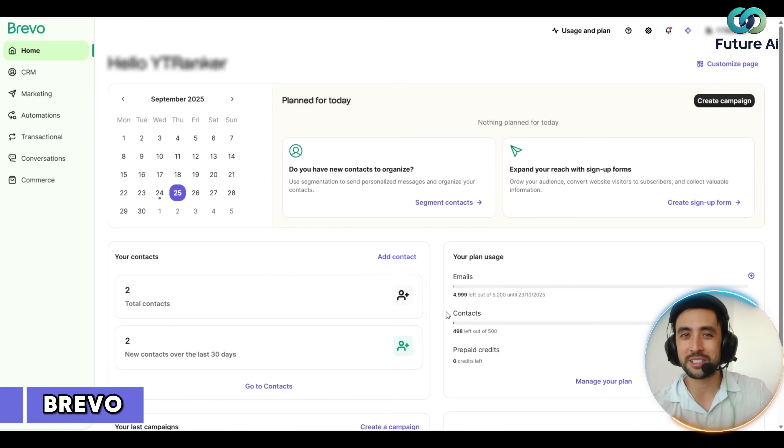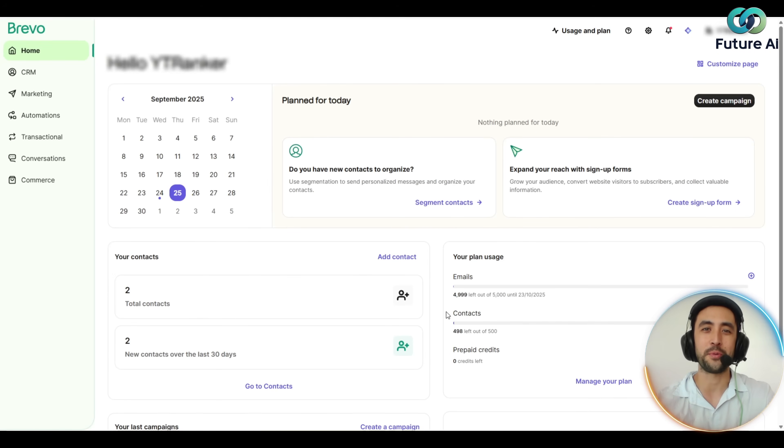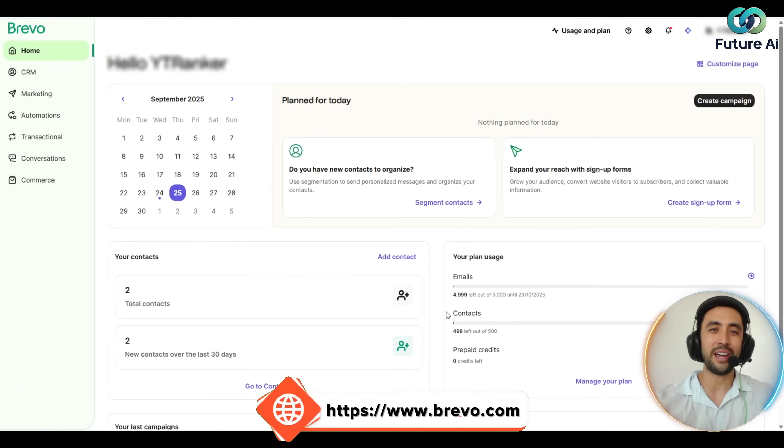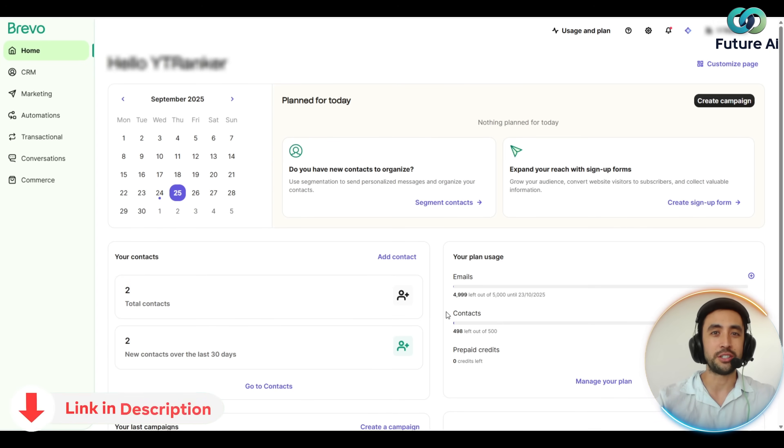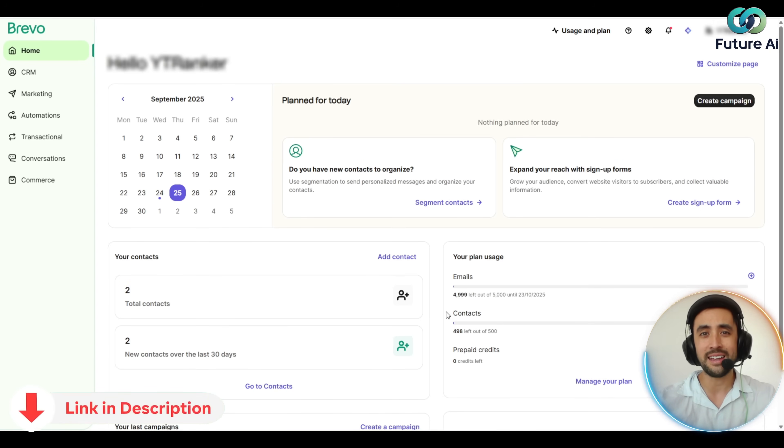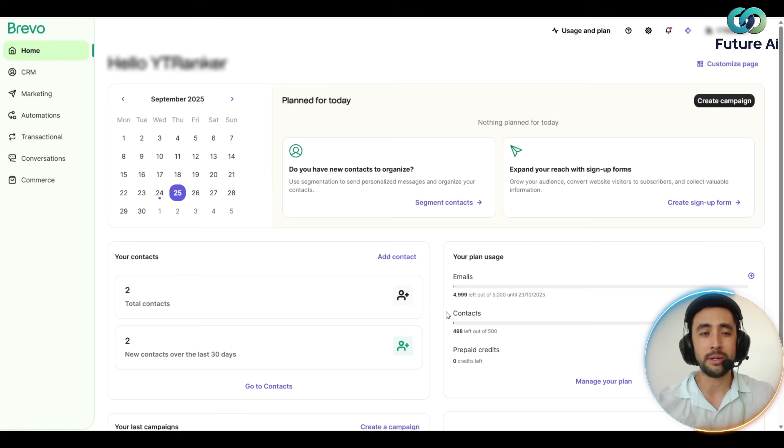Alright folks, I'm super excited to talk to you today about Brevo, this awesome AI generator for emails. If you want to get hooked up with Brevo, the link will be at the top of the video description and in the pinned comments.